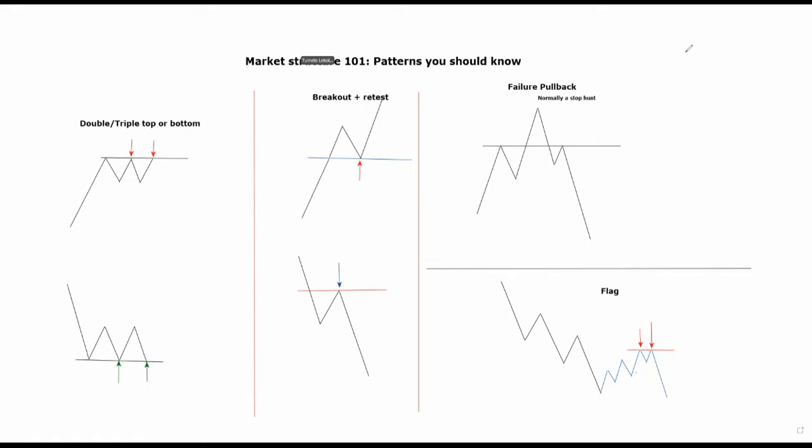So what do we mean by structure? Structure is the blueprint of the market, it's how the market behaves. One thing about structure is that what you see on a higher time frame will happen in a lower time frame.